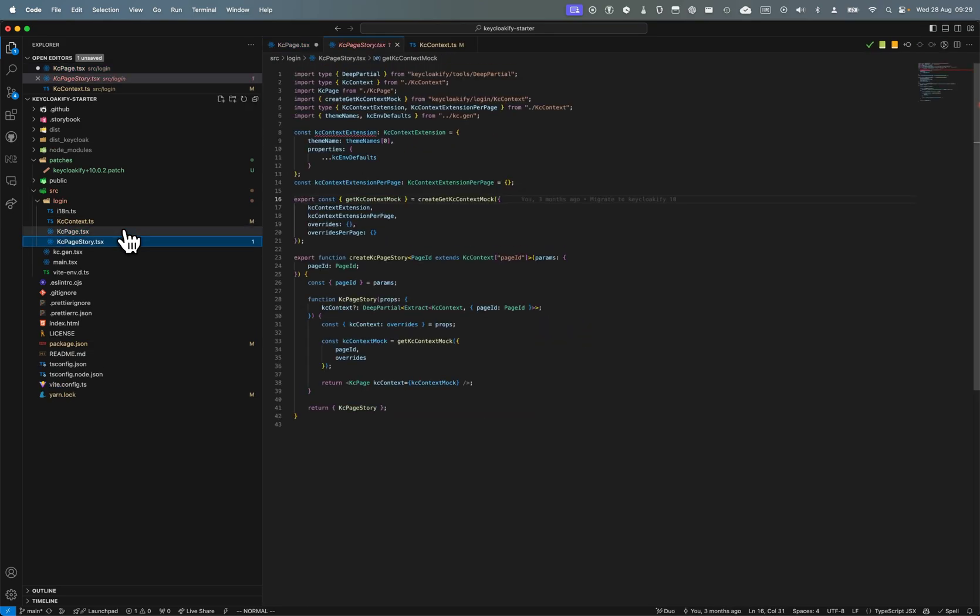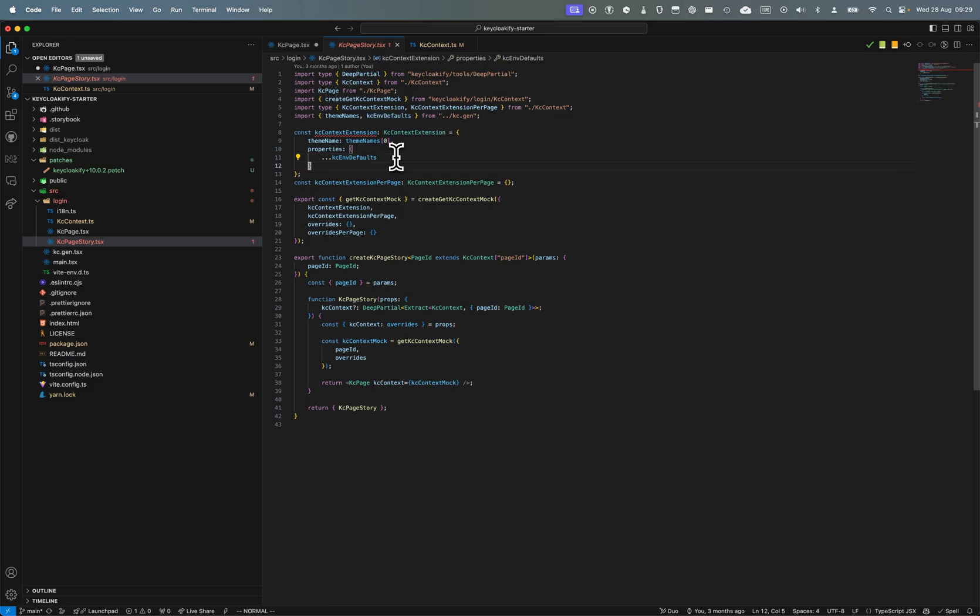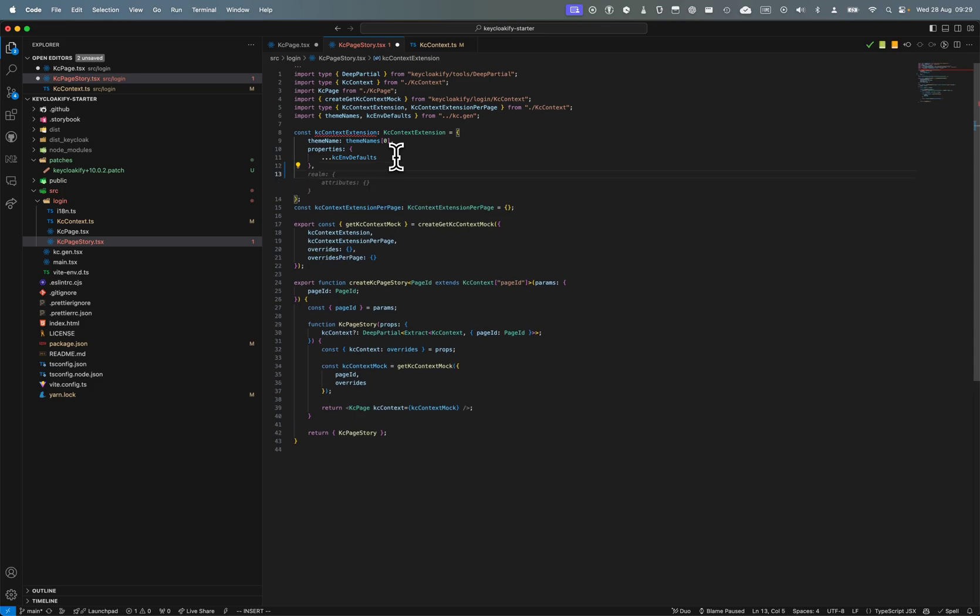In the KC page story here, I'm getting an error to tell me you've added something in the KC context but this is not in the default mock. If you want your story to work, you need to provide the values that are missing.